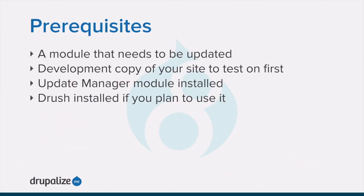Before doing this you should make sure that you have a contributed module that's been installed and there's an update available for it. You have a development version of your site that you can test this on first, that you've created a full site backup before proceeding on the live site.